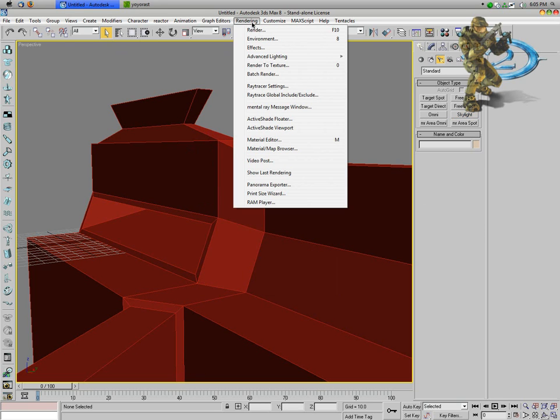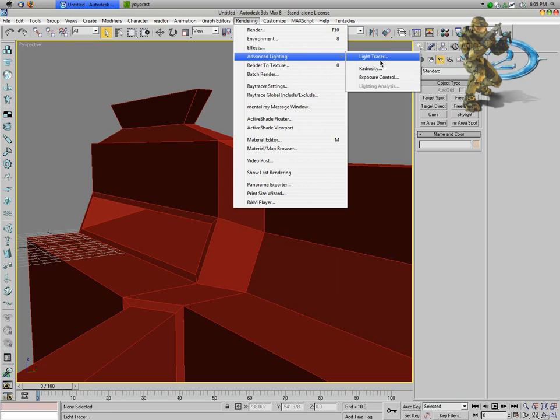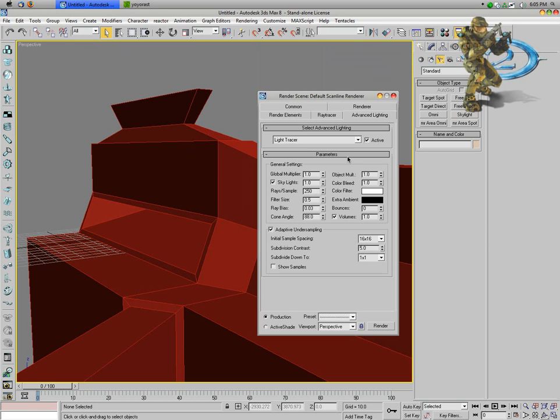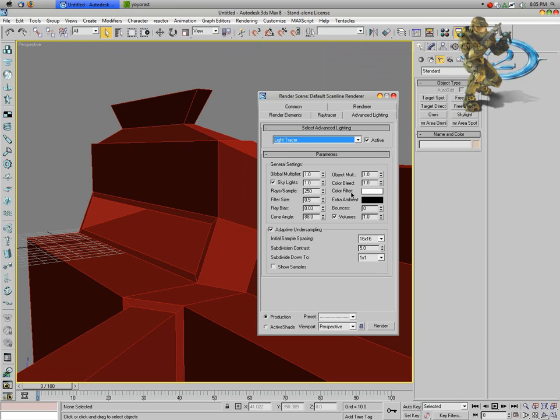Good enough. Go into rendering, advanced lighting, light tracer. Make sure this is active and go ahead and hit render.